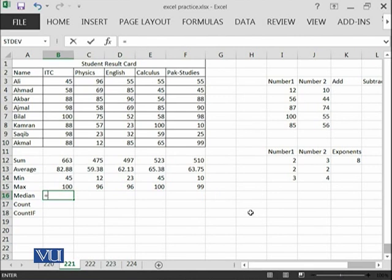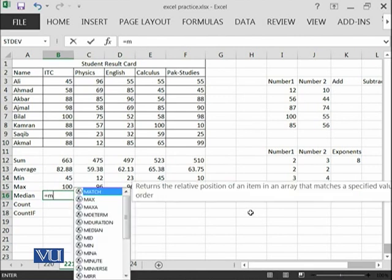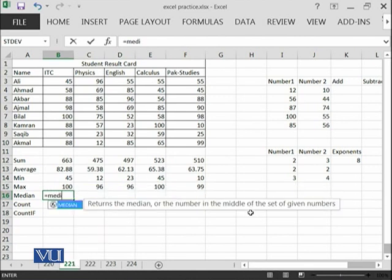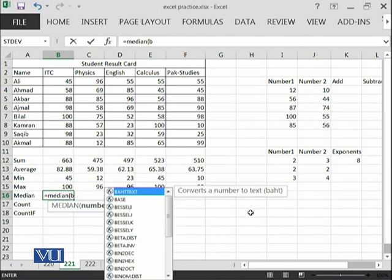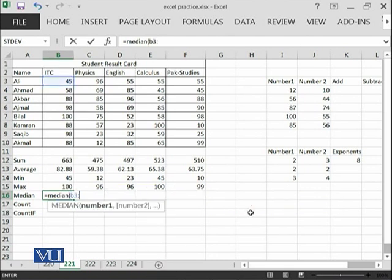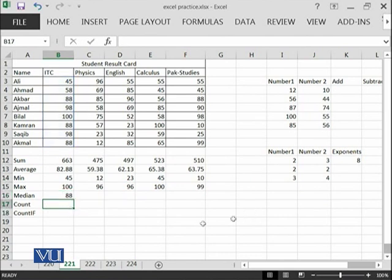And then similarly, you can apply median as well, B3 until B10 and going to the right direction.